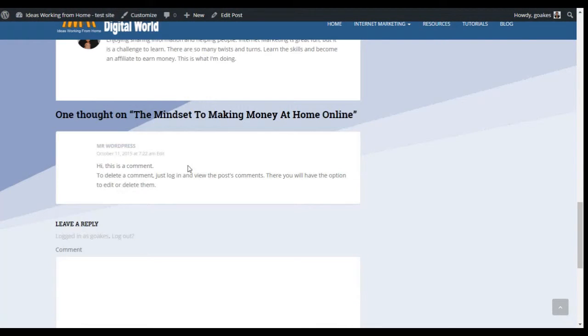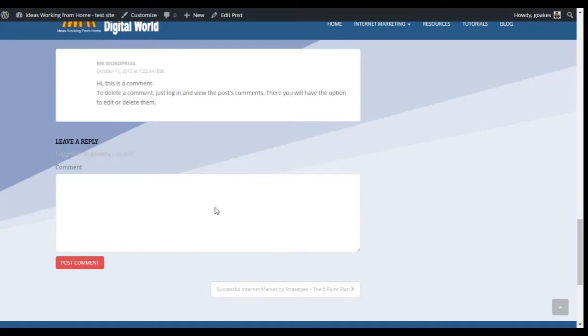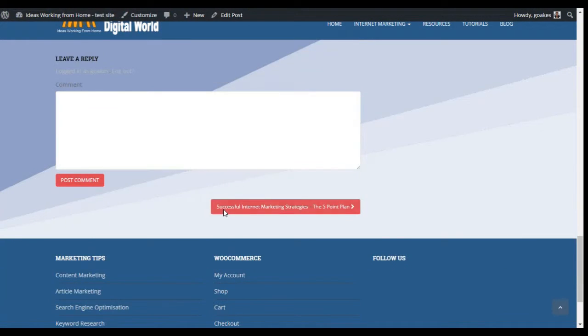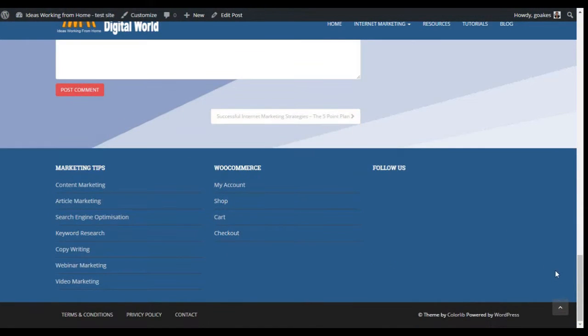I should also add that this theme does have a sticky menu, as you can see at the top there — it stays as you scroll up and down.